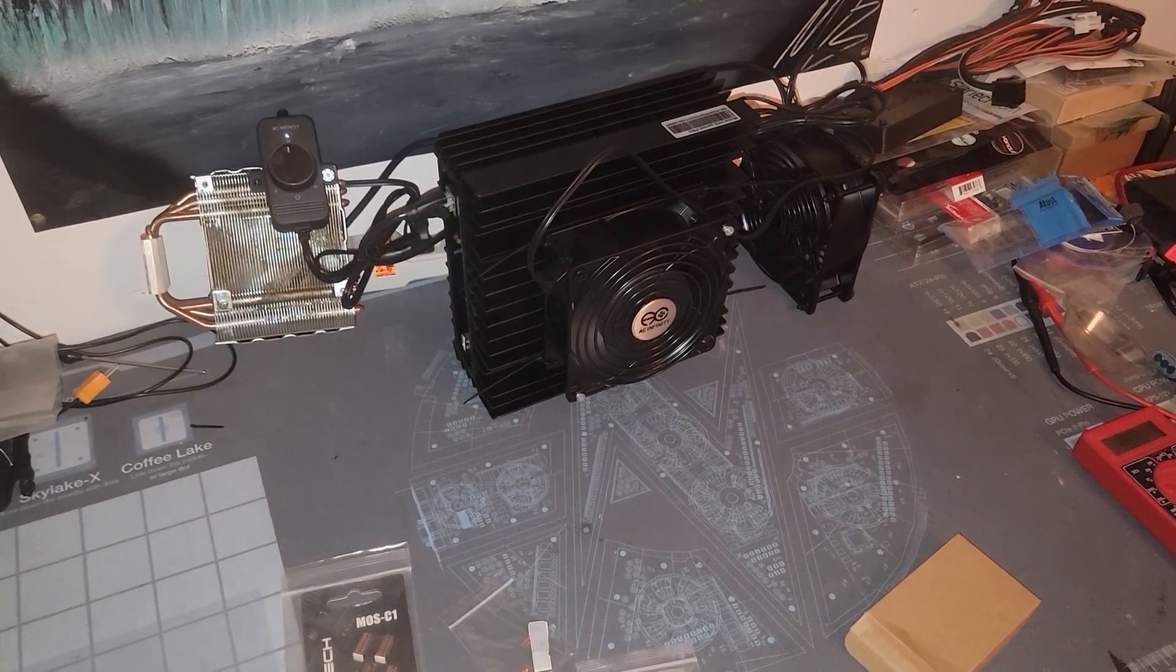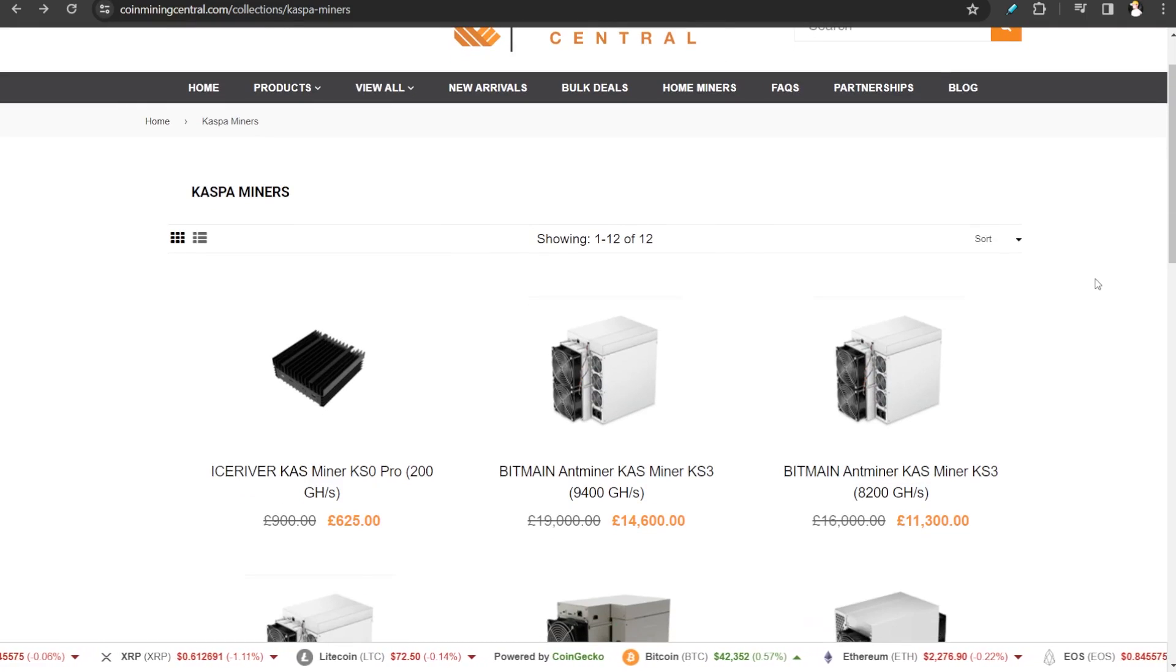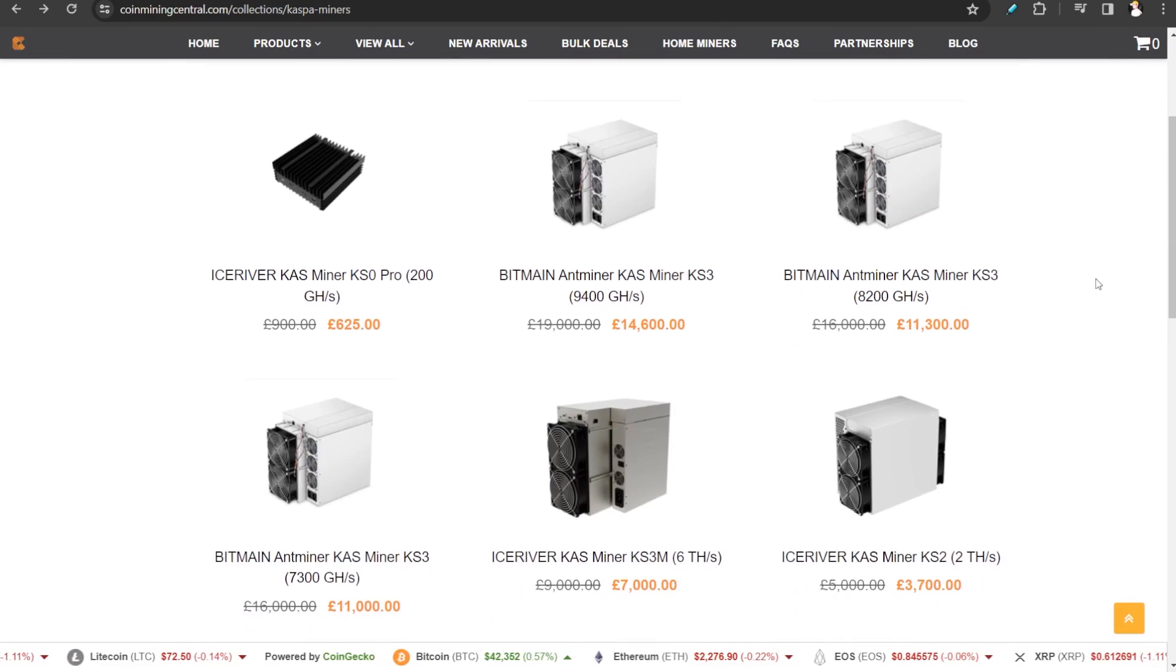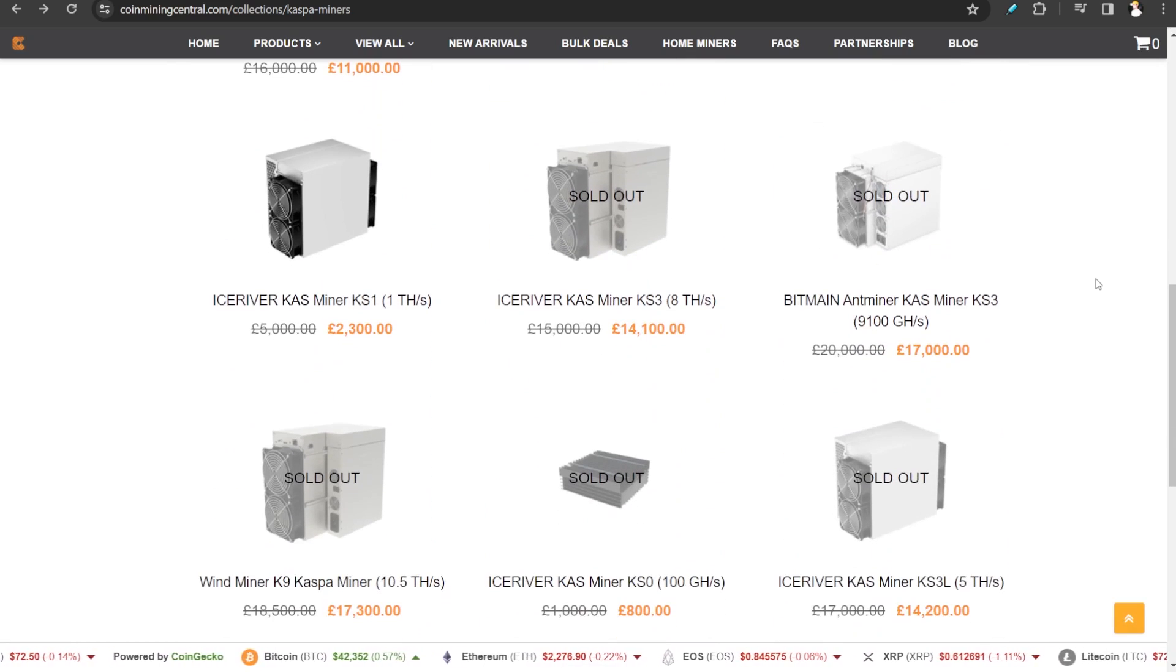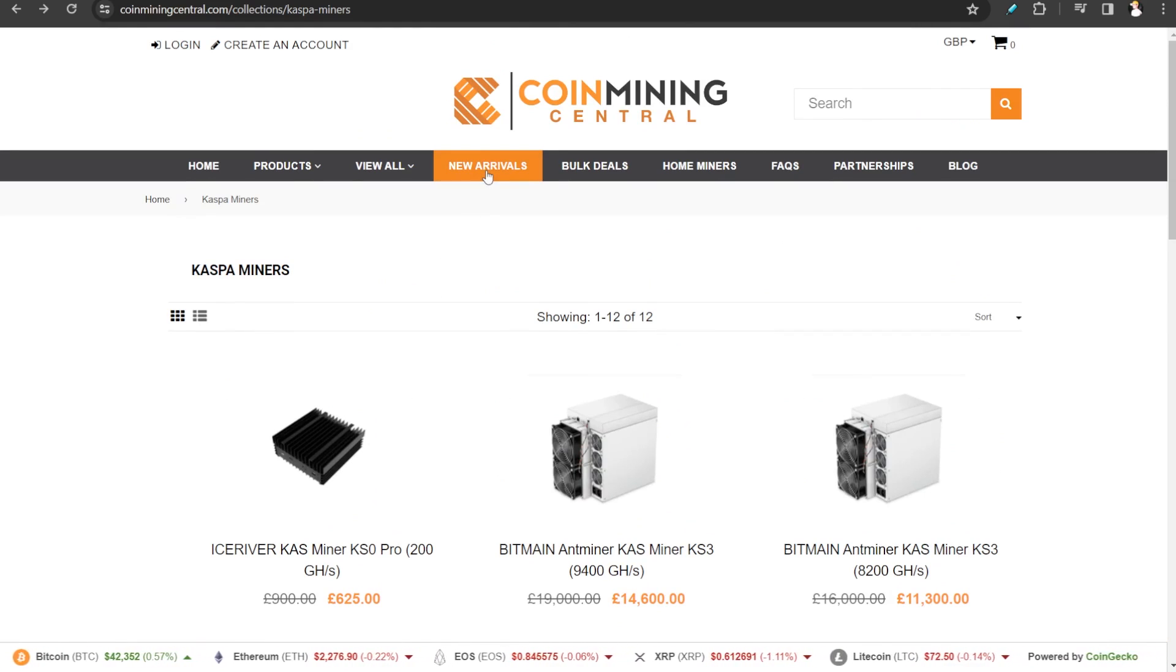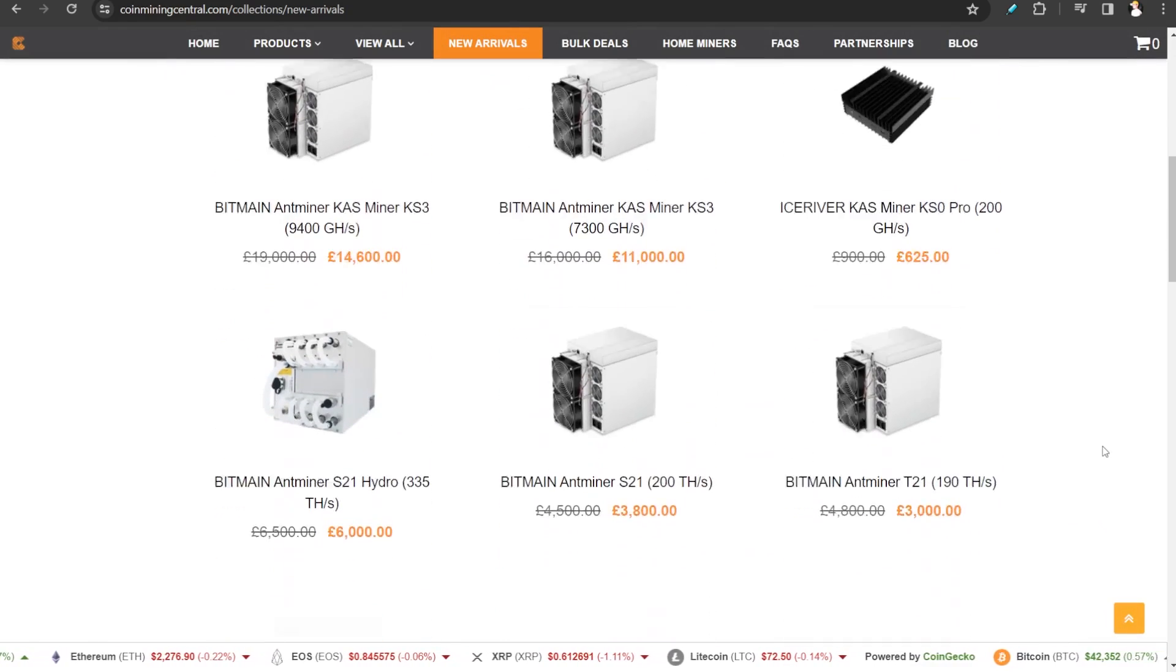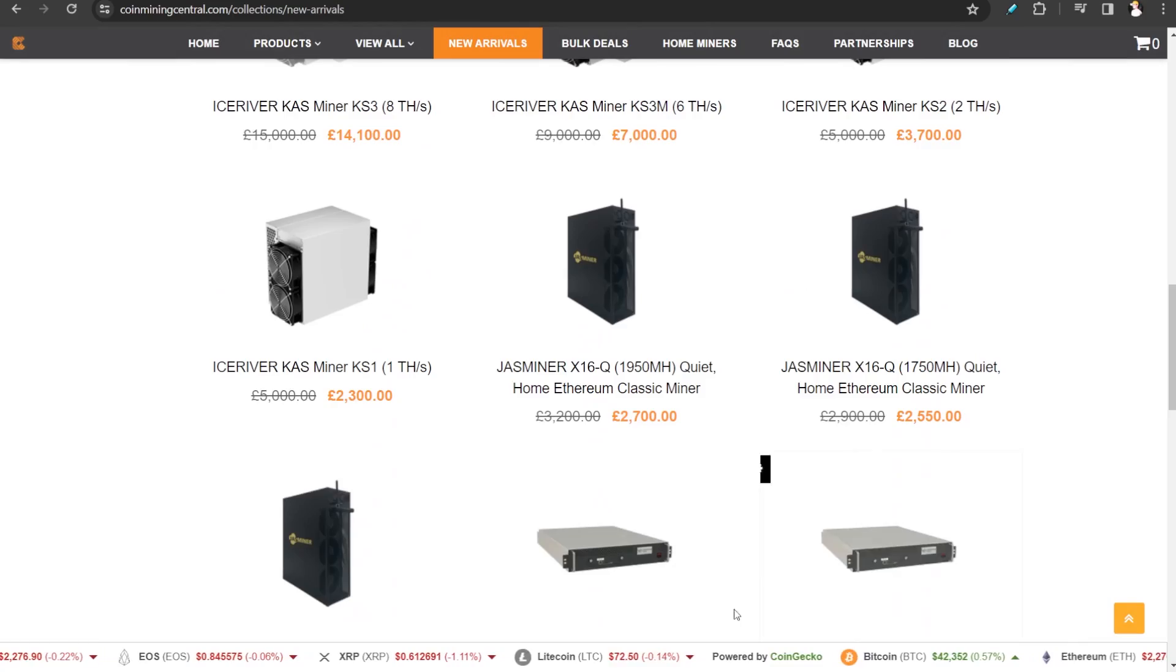Before we continue, a huge shout out to Coin Mining Central who helped us get our hands on the KS0 Pro. If you're looking for Caspa mining equipment they got you covered, ranging from the 0 Pro all the way to the KS3, 3M, L, 2s and 1s. Some older generation models have been phased out. If you're looking for ASIC mining equipment or just crypto mining equipment in general, check out the new arrivals. They got everything from Bitmain, Ice River, What's Miner and so on.